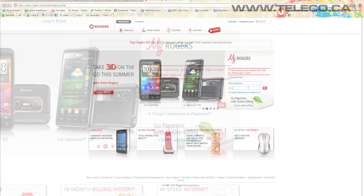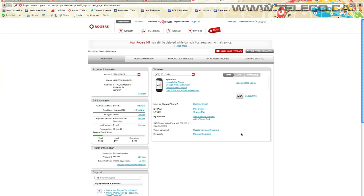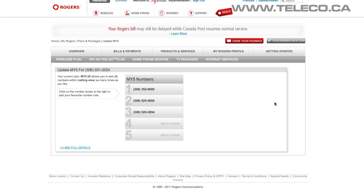If you do not already have an account, you can easily set one up by clicking the register now and entering the relevant info. Once you are in your account, you will be able to see a grey button to your right that has My5 written on it. Click the button to get into the My5 area.